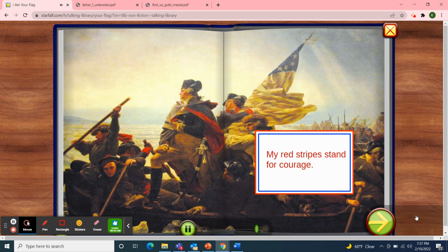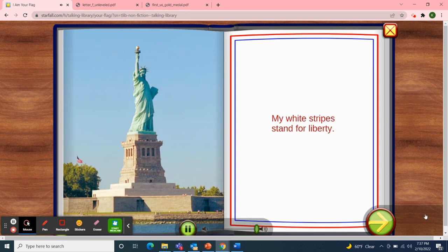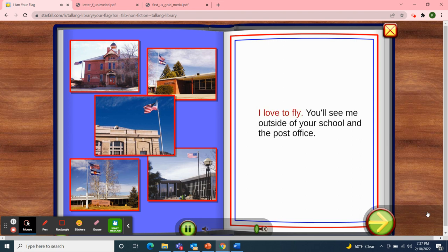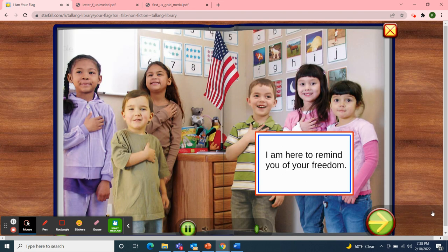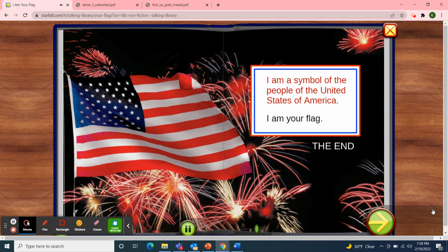My red stripes stand for courage. My white stripes stand for liberty. I love to fly. You'll see me outside of your school and the post office. I am here to remind you of your freedom. I am a symbol of the people of the United States of America. I am your flag. The End.